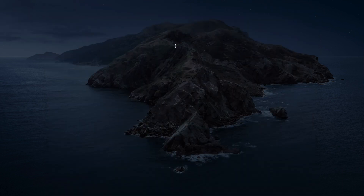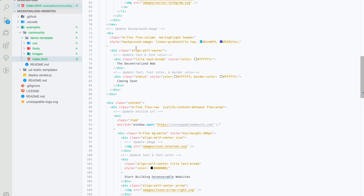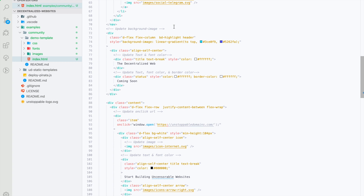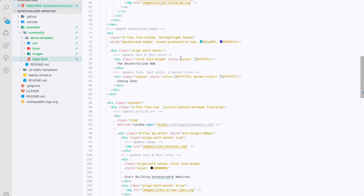So now that I have my template copied I'm going to go ahead and open it up in my text editor. Here we'll see our demo template. In our index.html you'll see that I've added comments. These comments just need to be wherever we expect people to update things — like here we expect people to update the background image, the text, the font color, the border color, simple things like that.